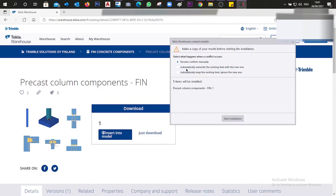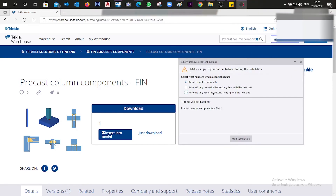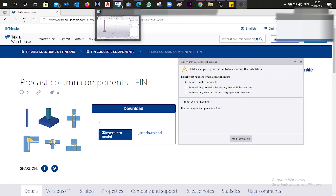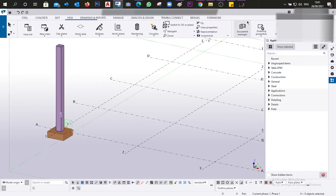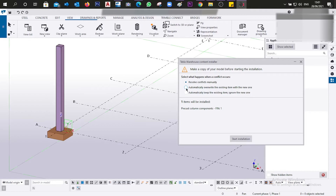We now have this dialog box. If you press 'Resolve conflicts manually,' and then go search for the components, you are not going to find them. Instead, you should choose 'Automatically override the existing item with the new one,' and the components will automatically appear after searching.